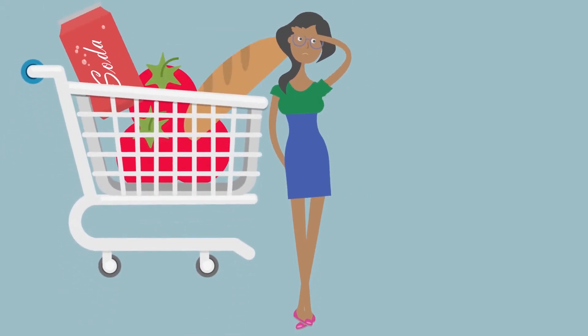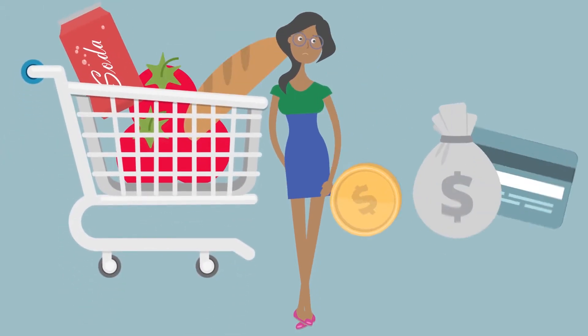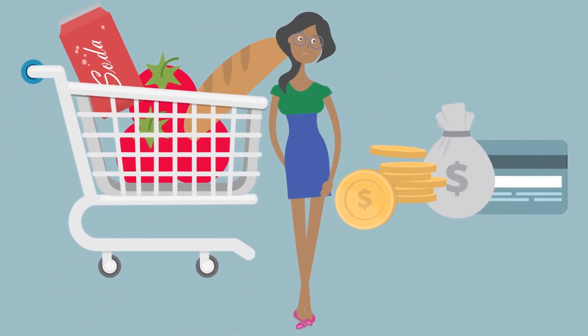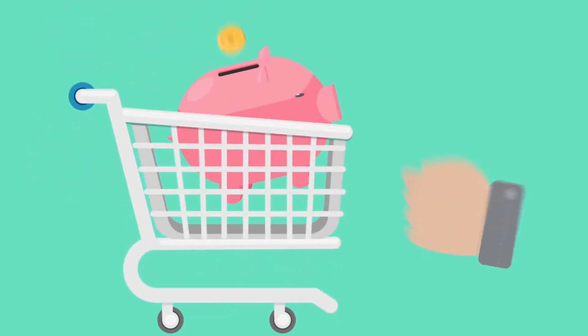Are you stressed out by the rising cost of your grocery shopping? Wouldn't it be great if there was a simple solution that could help you save on your shopping?